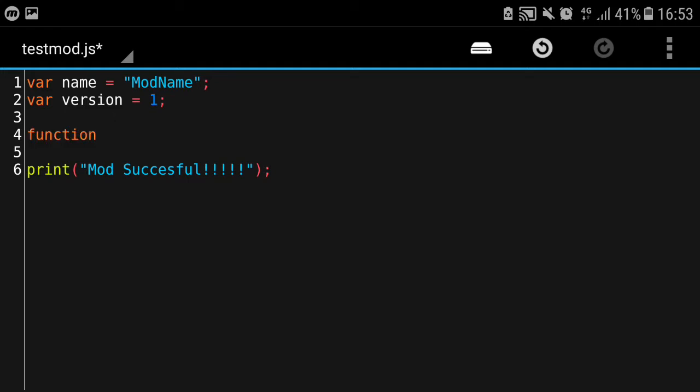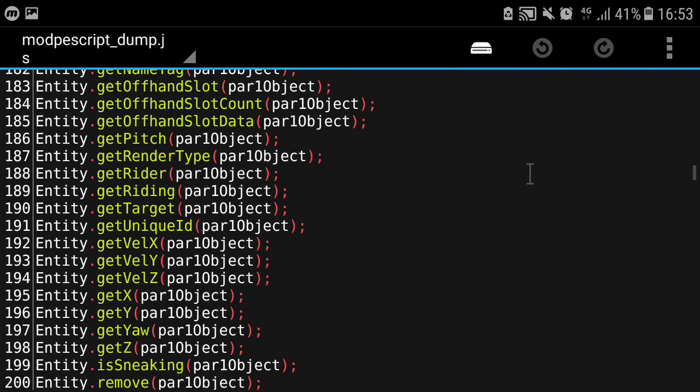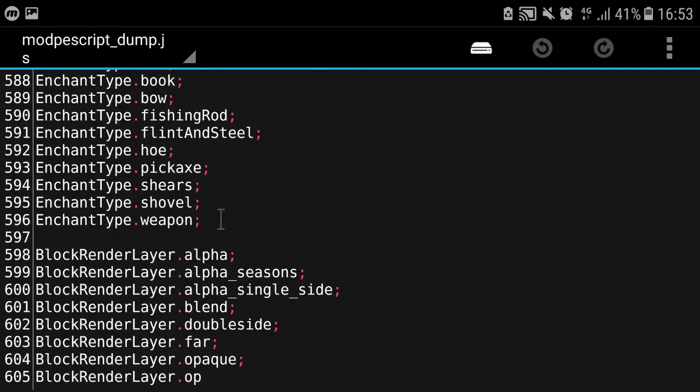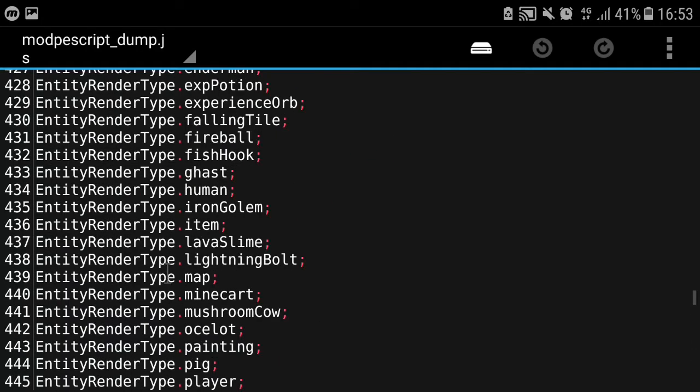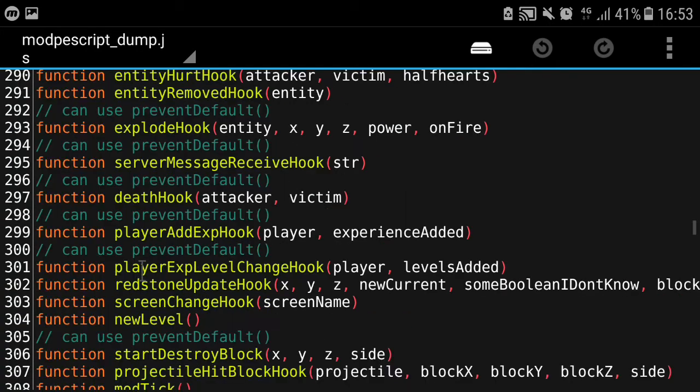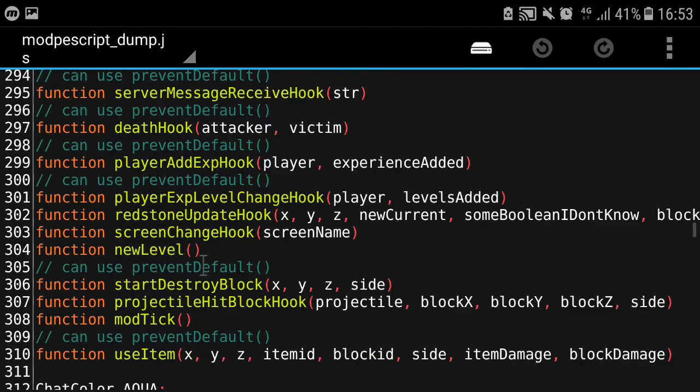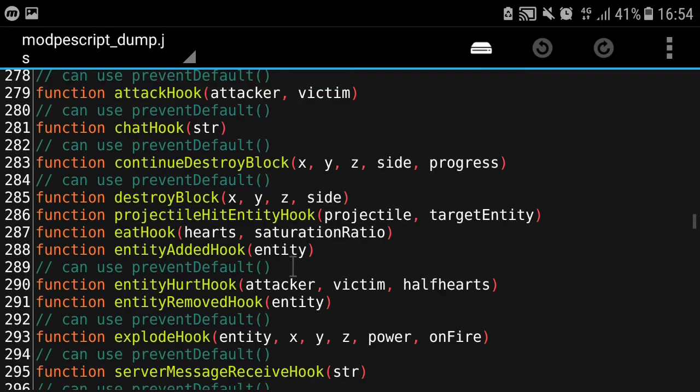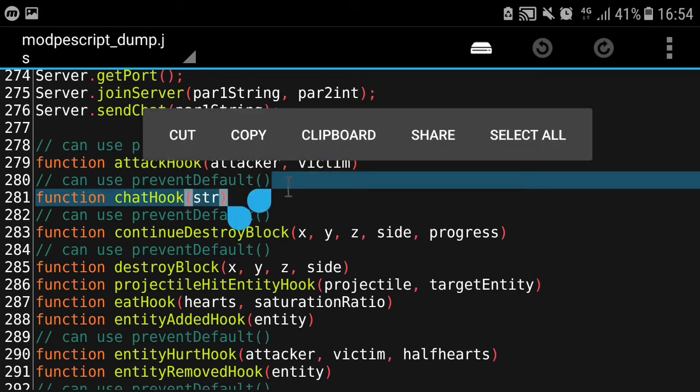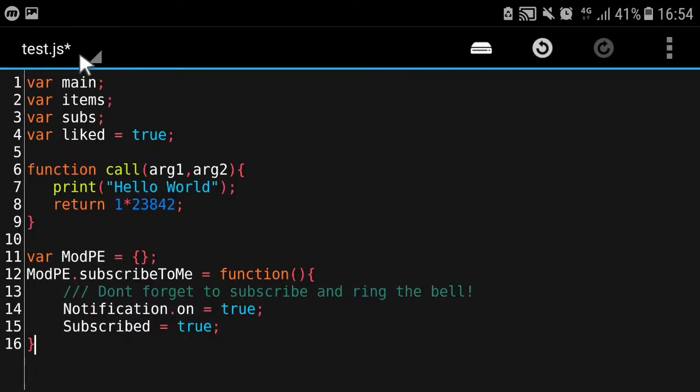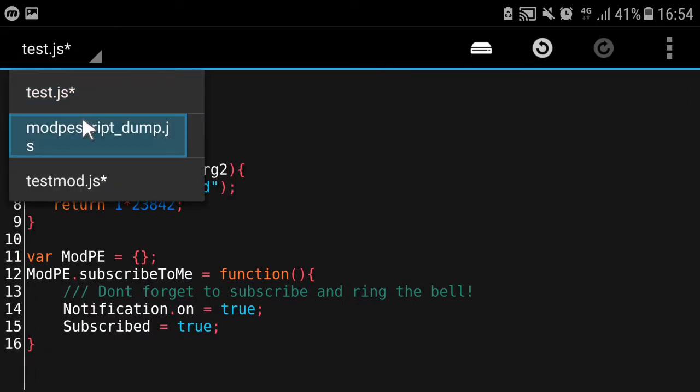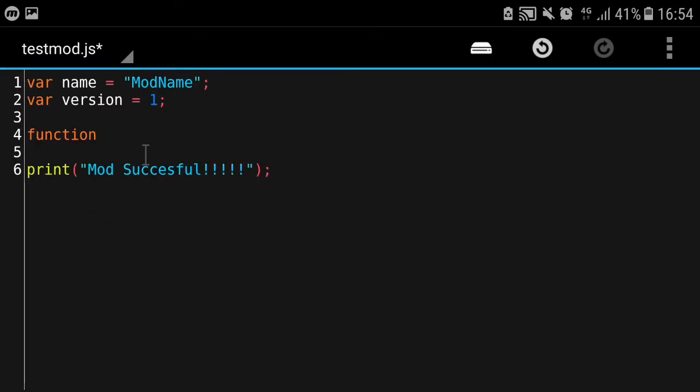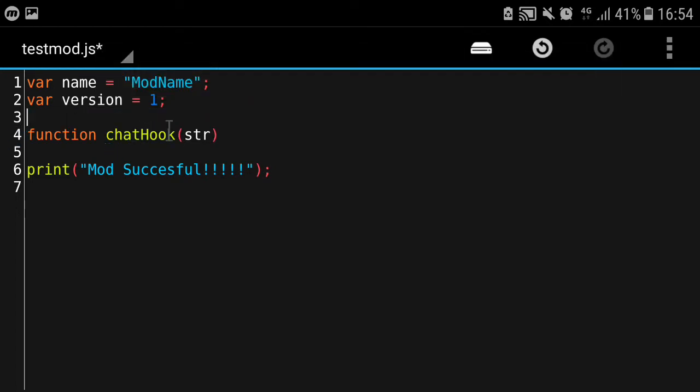We're going to hook it to a function. We're going to open up our ModPE script dump.js. As I said, you can check the link in the description on how to get this thing. We're going to find the function here - this is the list of functions we can hook. I'm going to use the chat hook. I'm going to copy this.